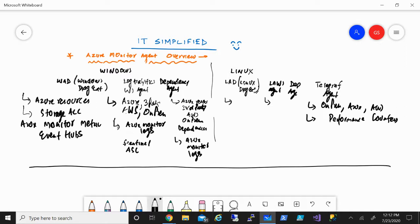Some of these agents have similarities in terms of what information they collect, so you can choose one or the other depending on your scenario. From a cost perspective, there is no specific cost for the agents themselves, but if the logs need to be ingested — say into a storage account or a Log Analytics Workspace — there will be a cost associated with that ingestion.